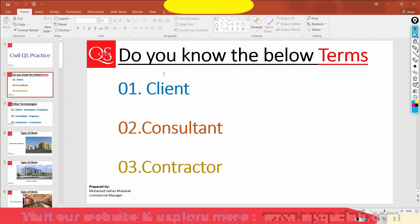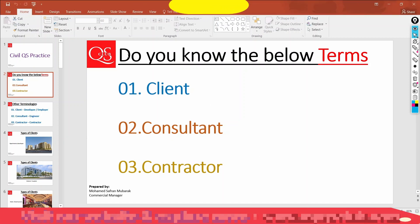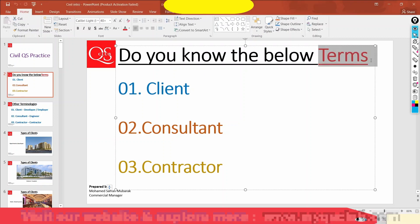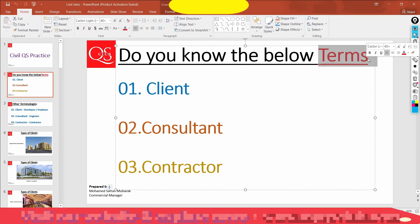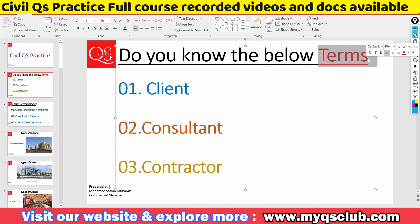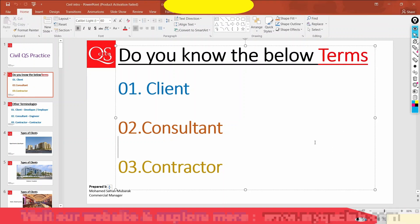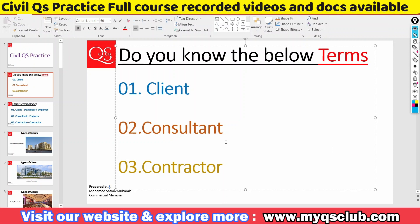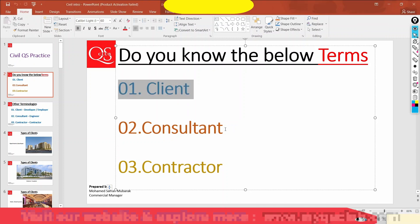As you can see, we are going to talk about the terms below. I am going to mention the terminology. We will know the terminology.